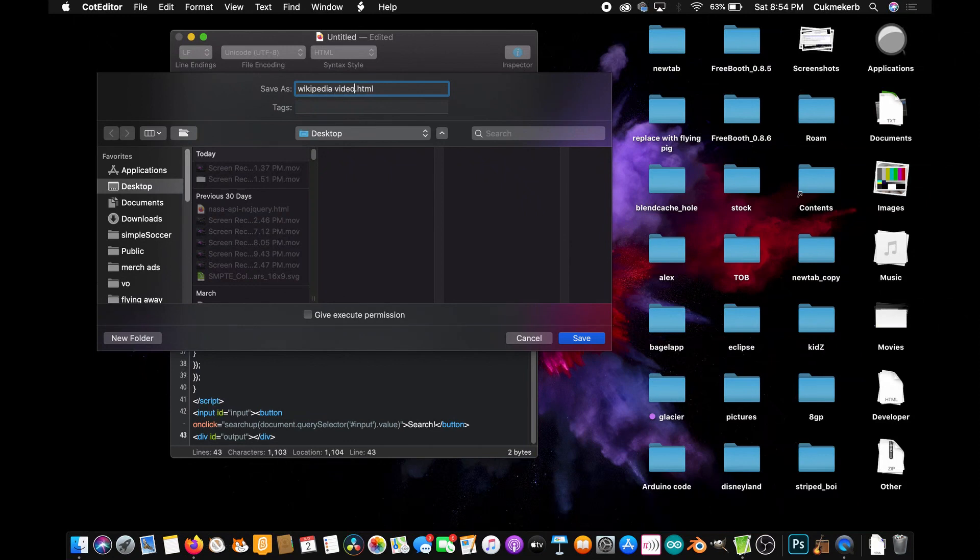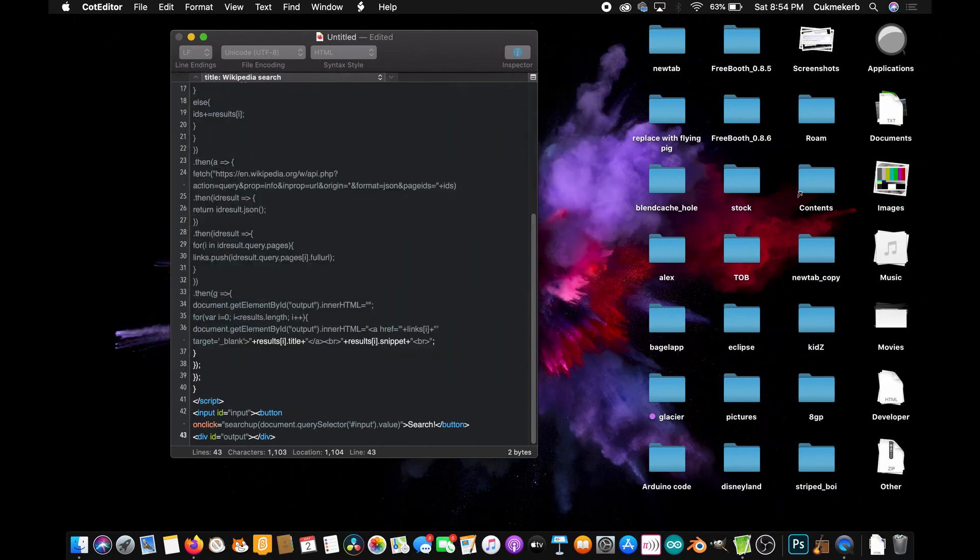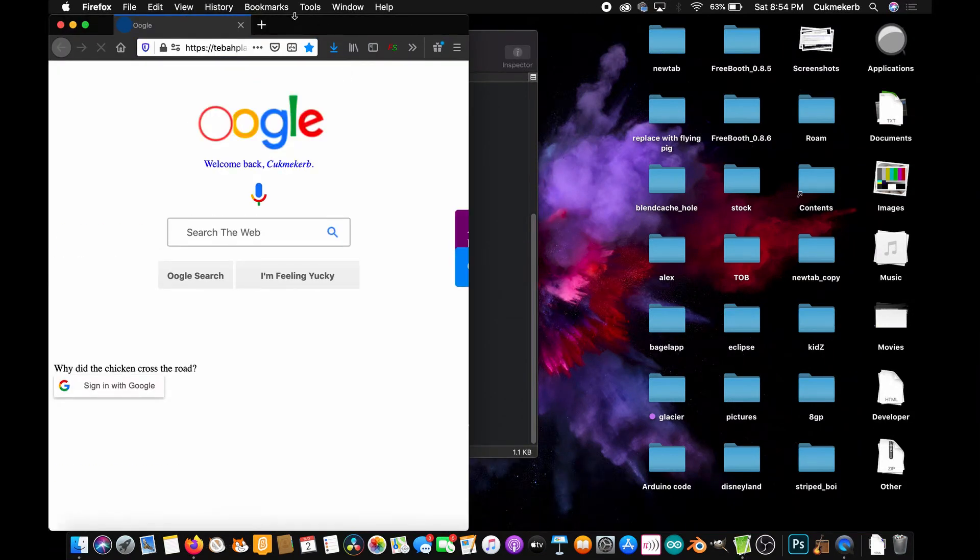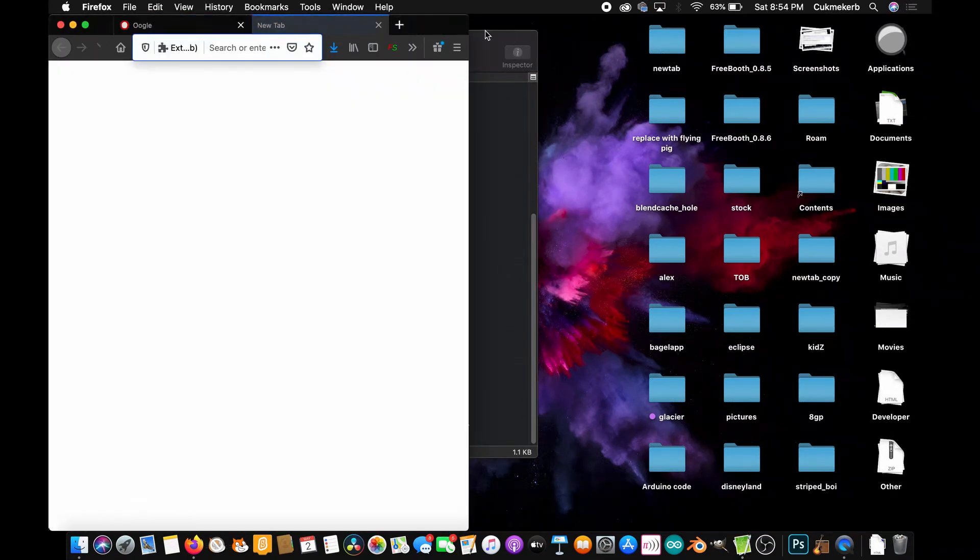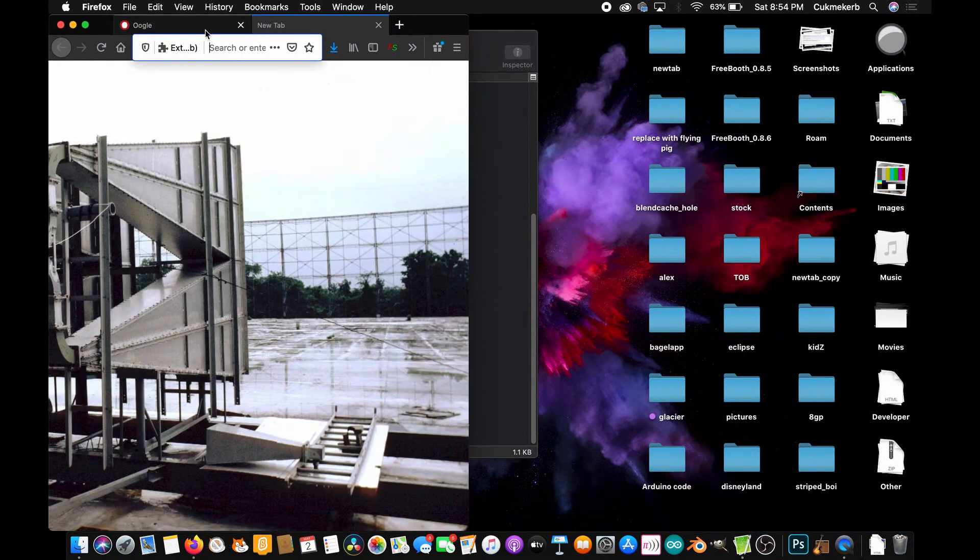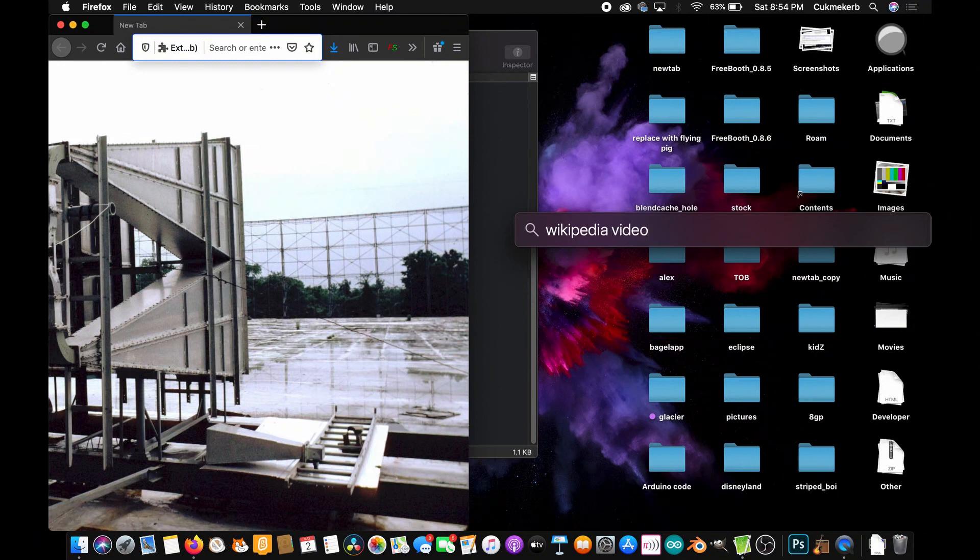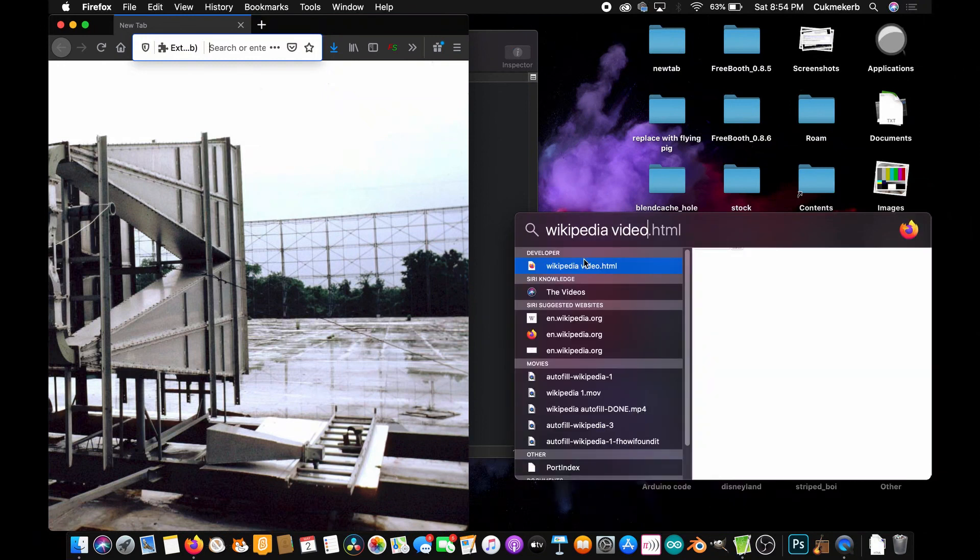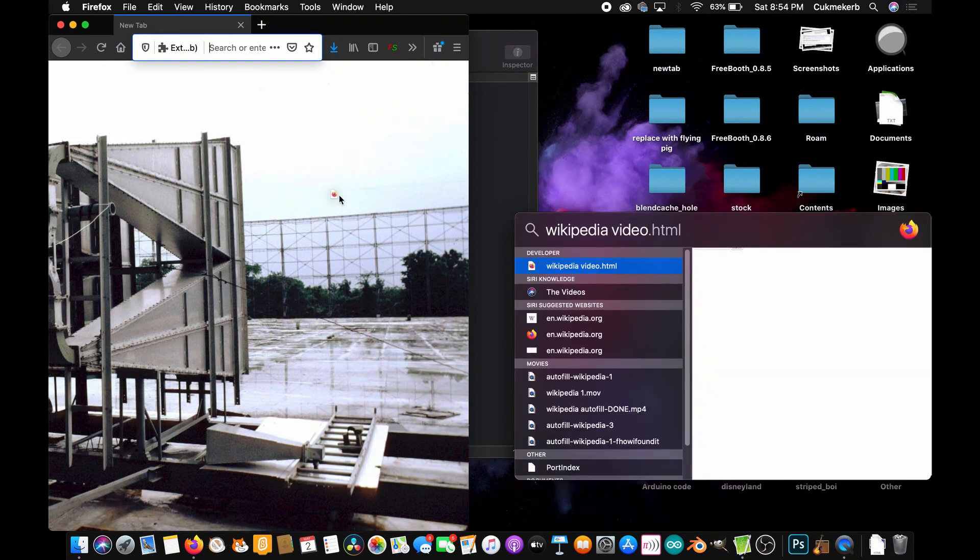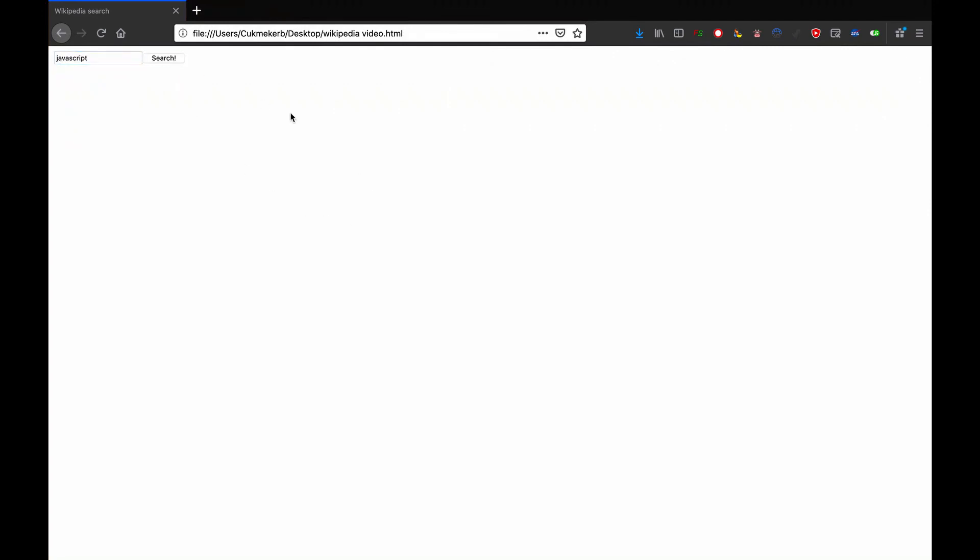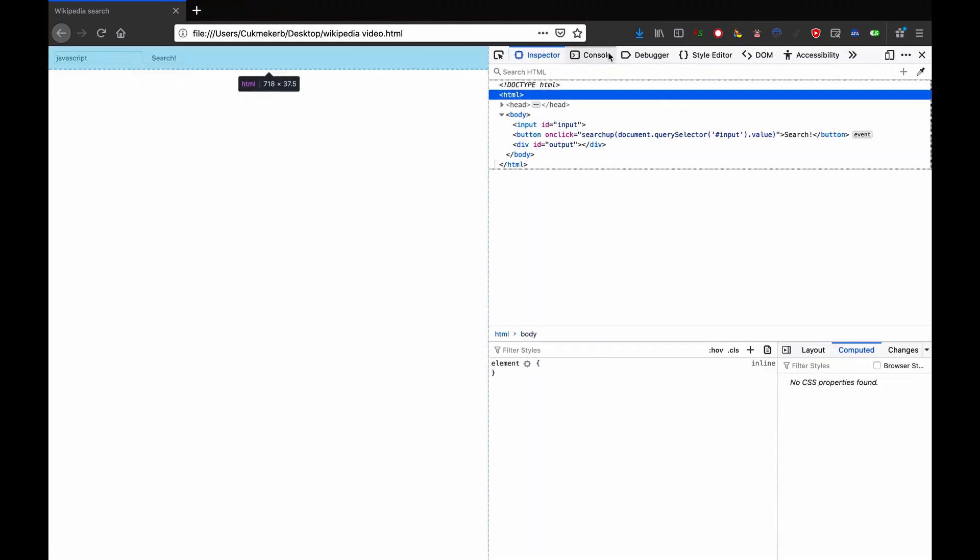Okay, Wikipedia video dot html. Awesome. Now pop open your favorite browser, which is probably Firefox. Hopefully Firefox. Find the file on your computer and drag it into a new tab. All right. Looking good so far. We've got our search button and our little input tag. Let's type something in. Let's do JavaScript since we're using that language. And click on search. And nothing happens. I love it when it doesn't work.